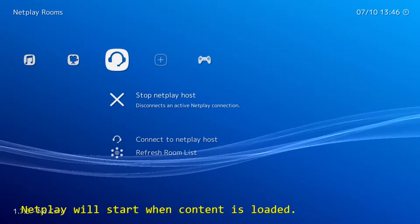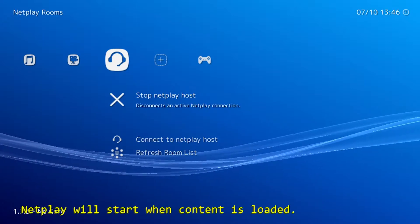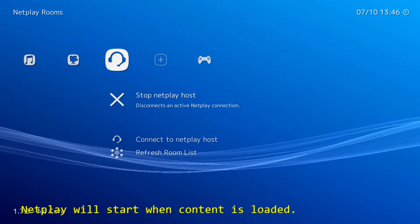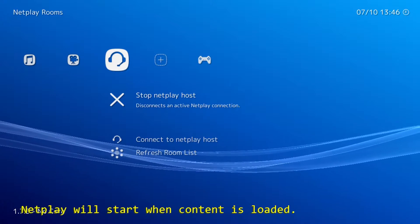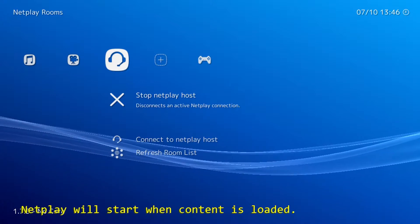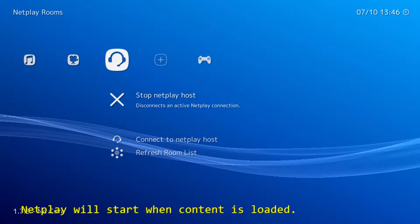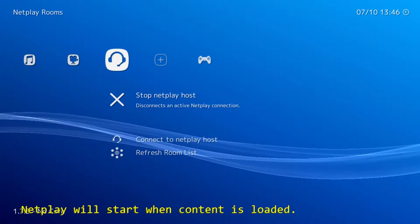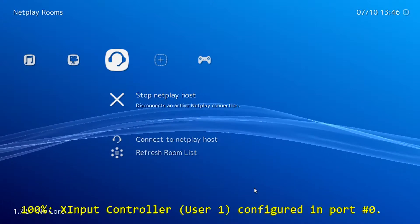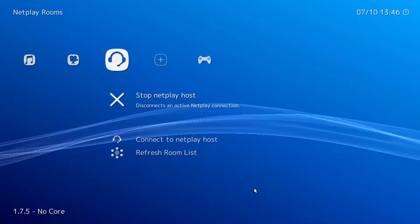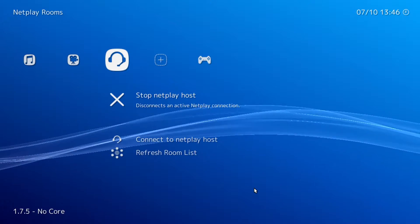The first option is to broadcast NetPlay. Once you select this option, this means you become a host, so any game you decide to play, someone will be connecting to you.